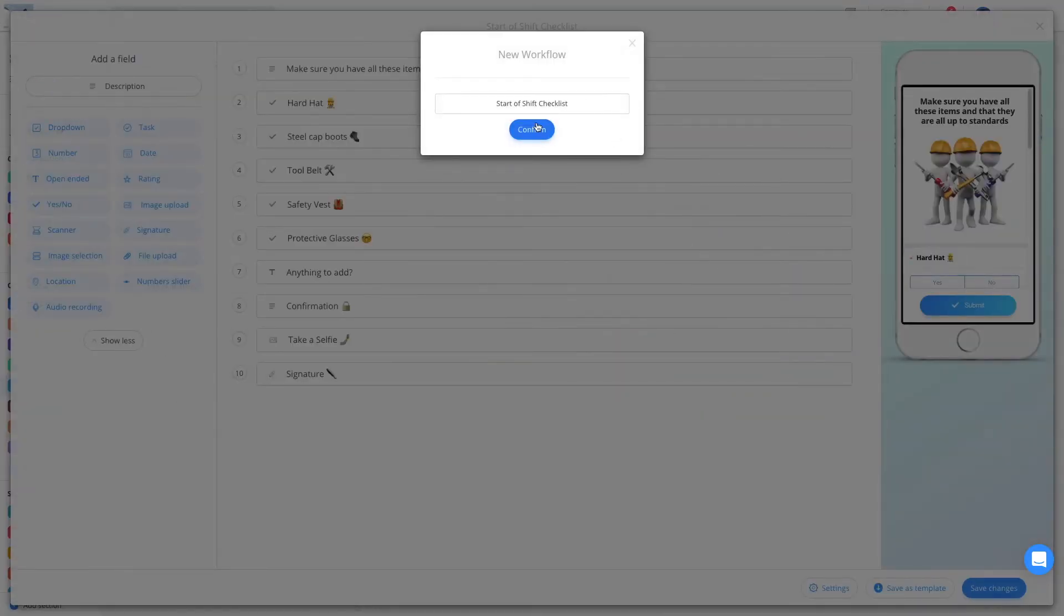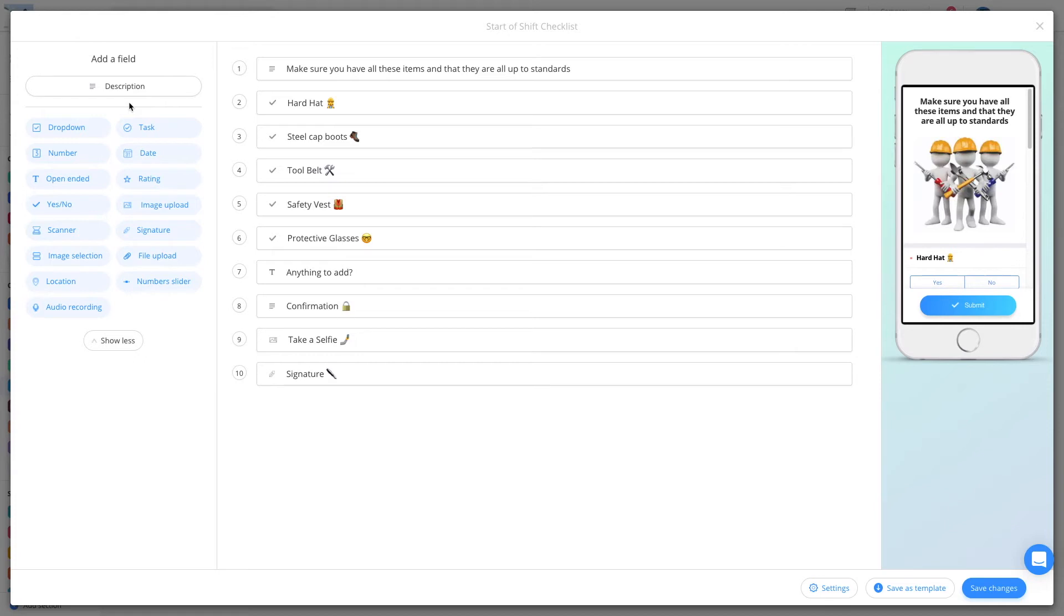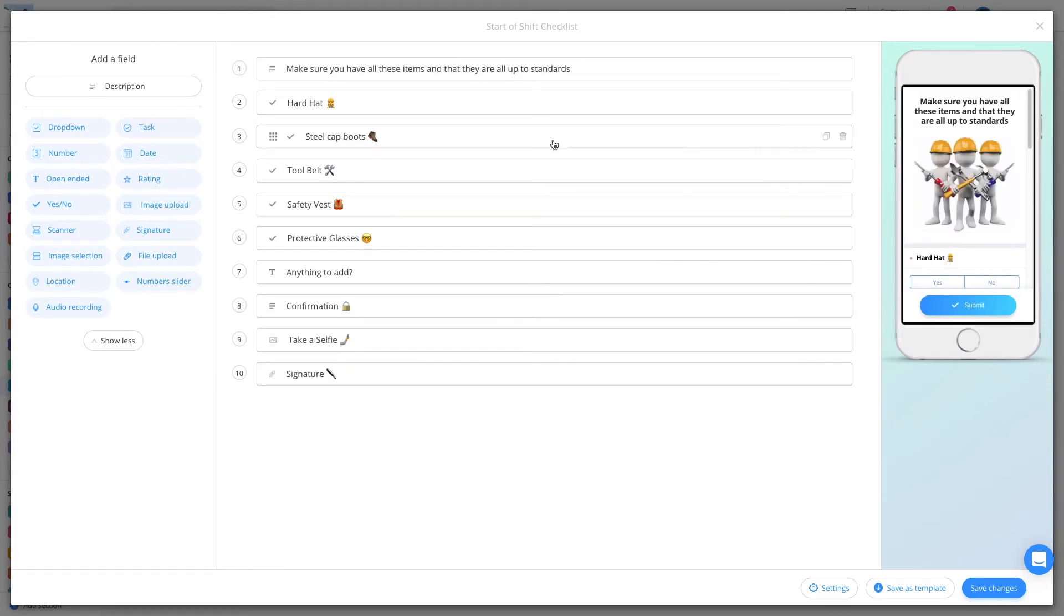The creation page has three sections. On the left, your information fields or input types. The middle is your working canvas. And on the right, you'll see the mobile preview.